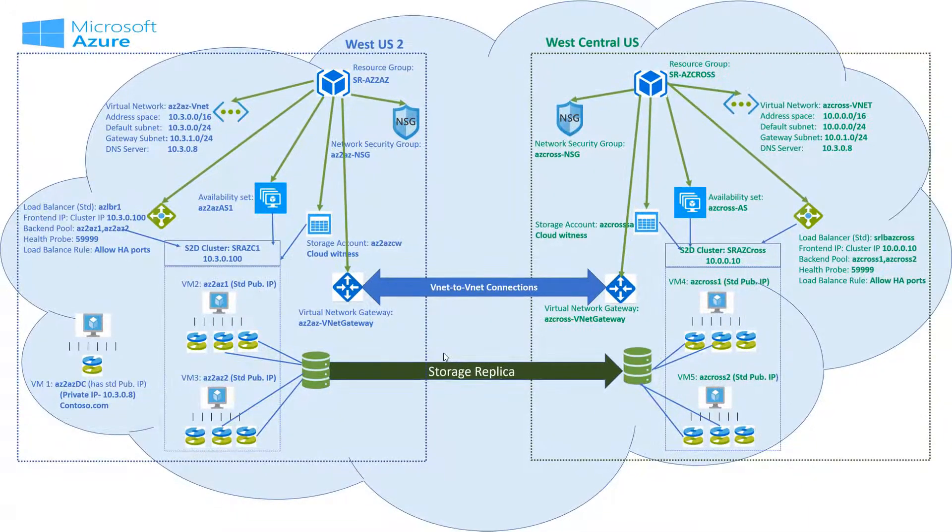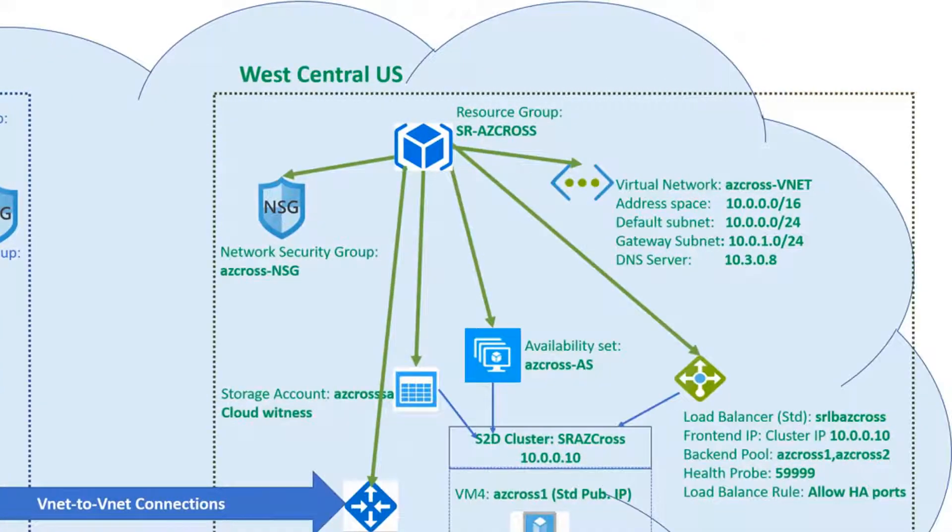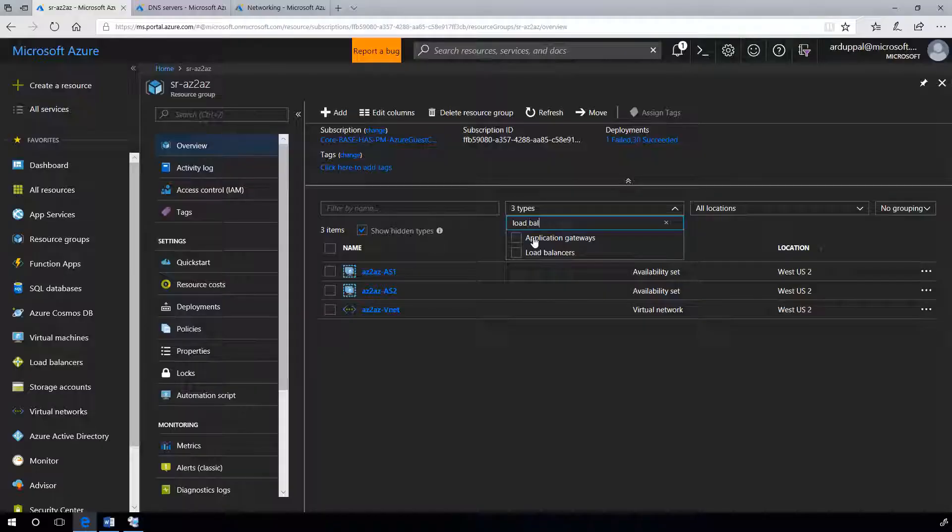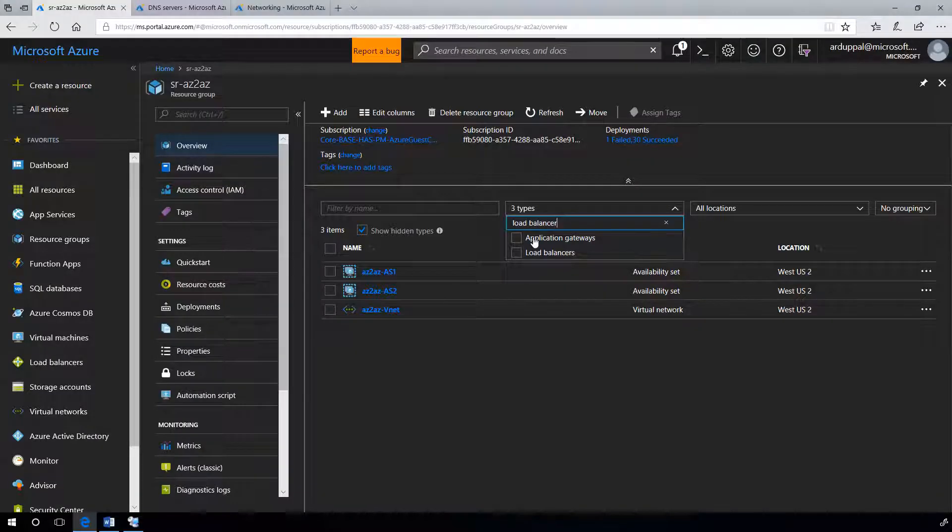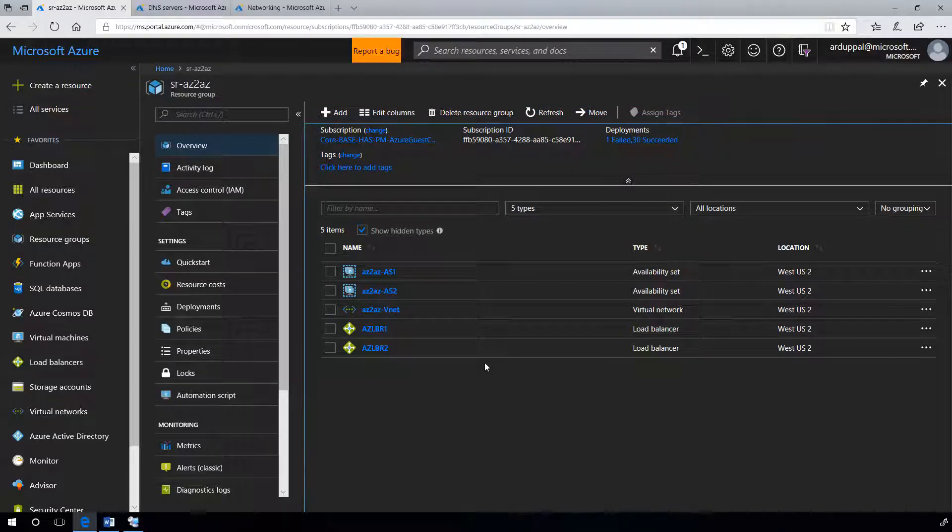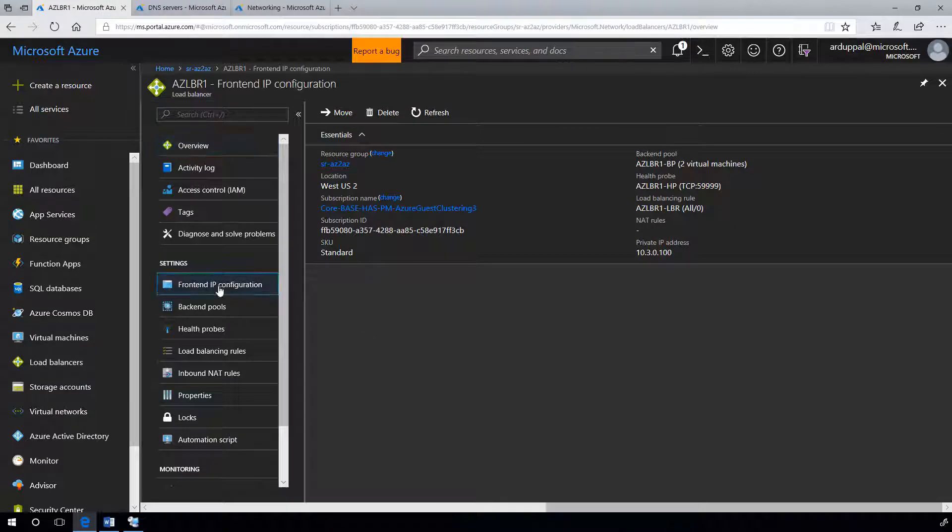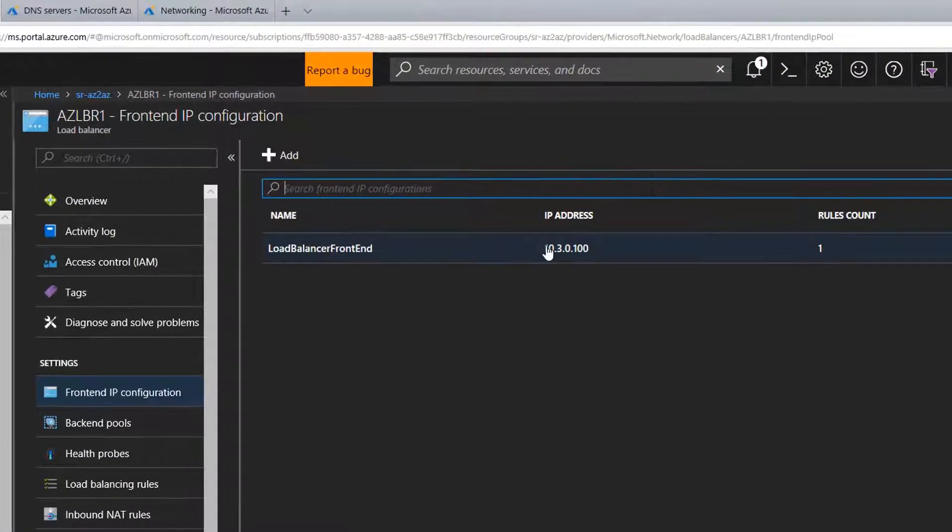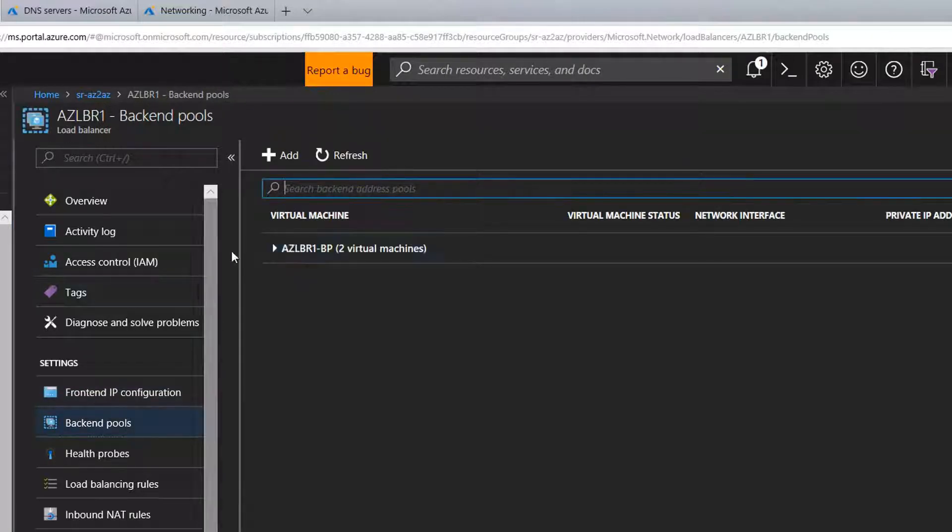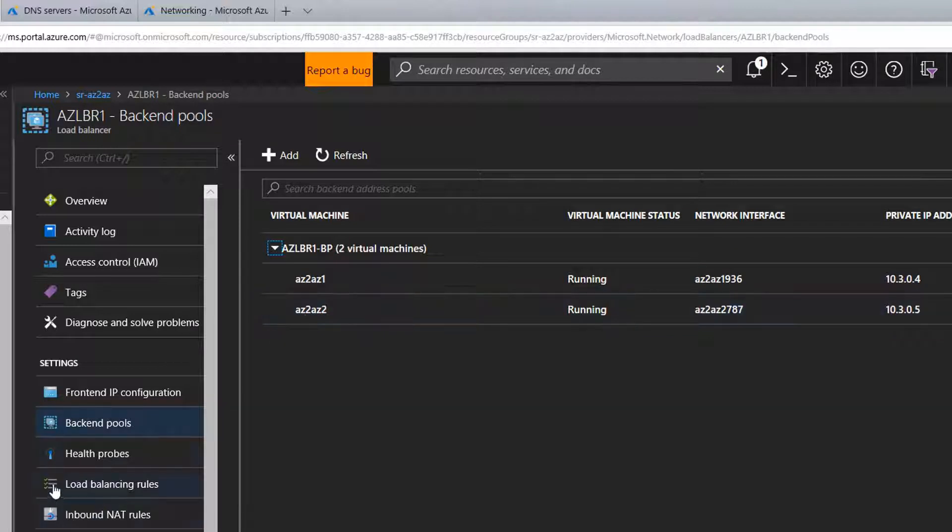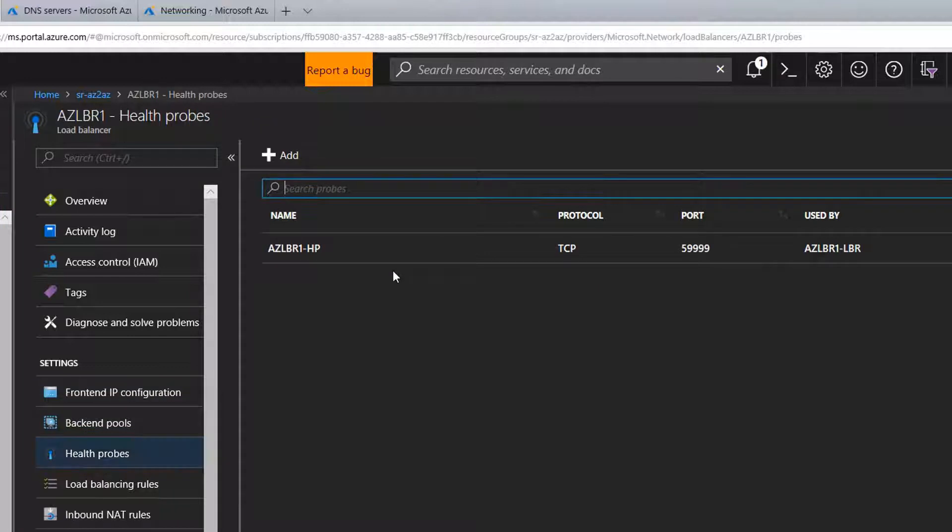Now let's look at the load balancer. AC-LBR1 is an internal standard load balancer created with a static IP address for our first cluster 10.3.0.100. Let's look at the backend pools. These are the virtual machines linked to our first cluster. We have a health probe for port 59999.